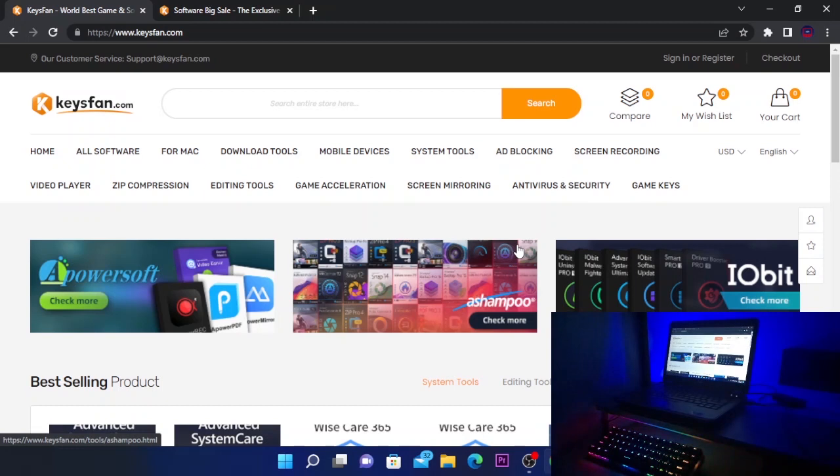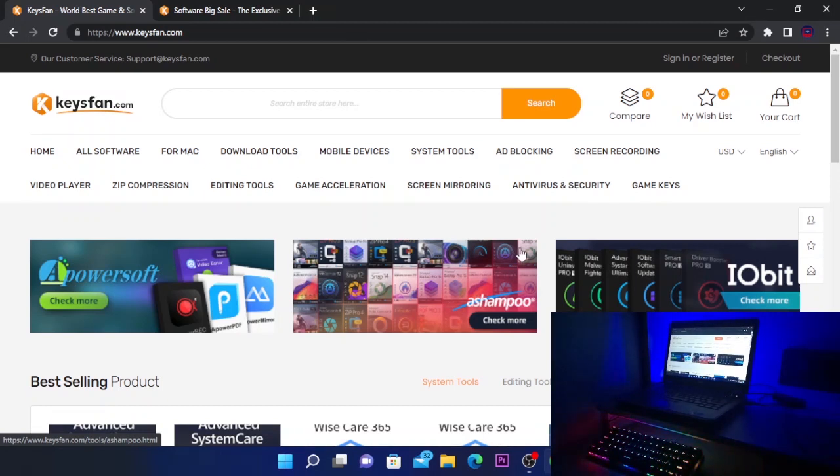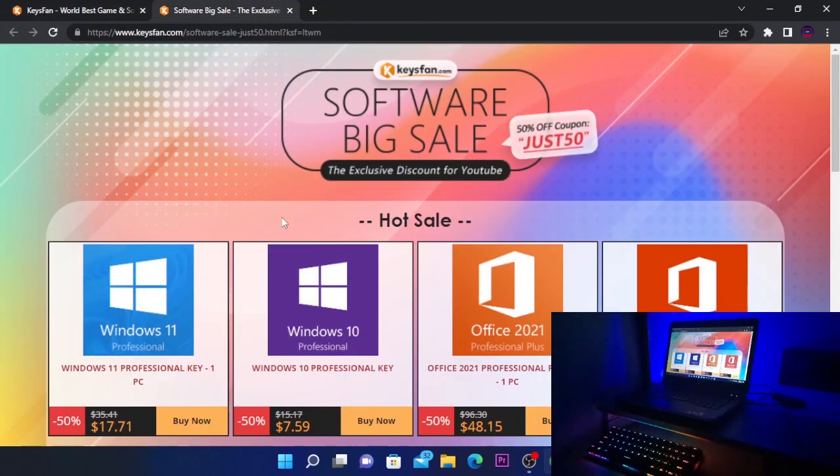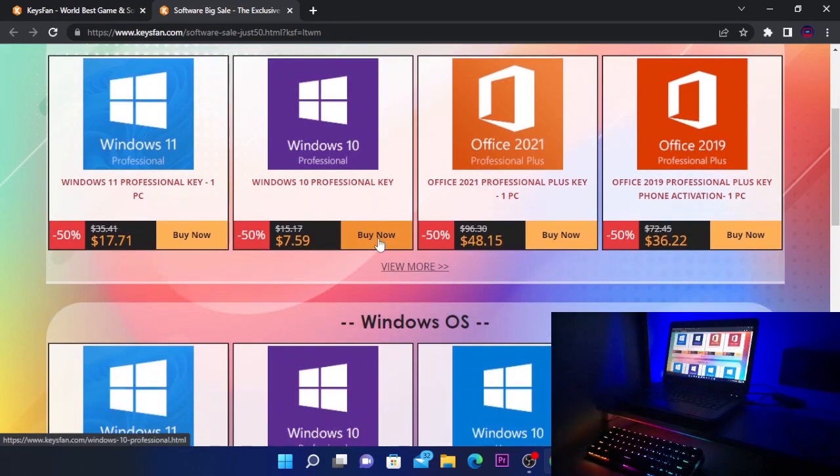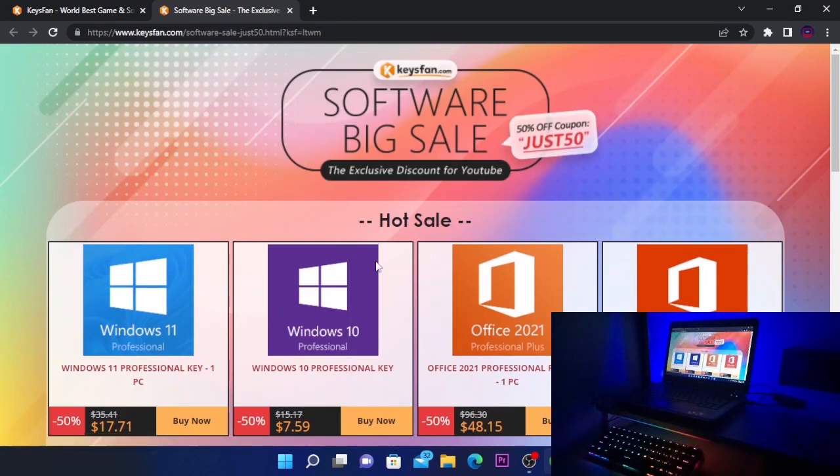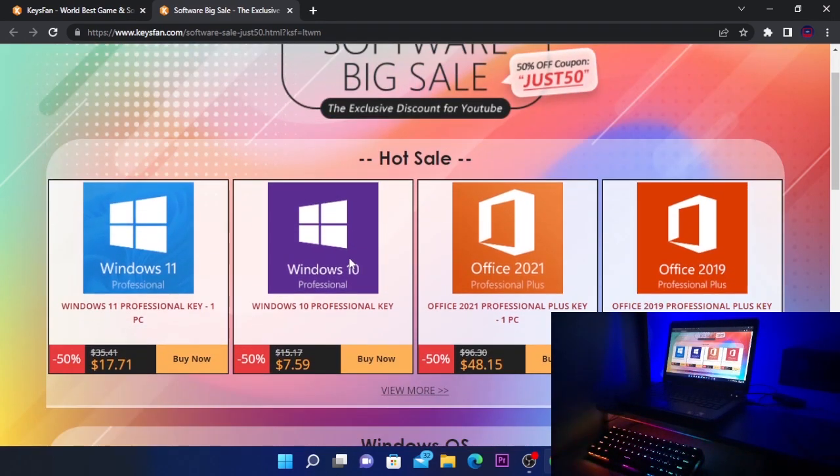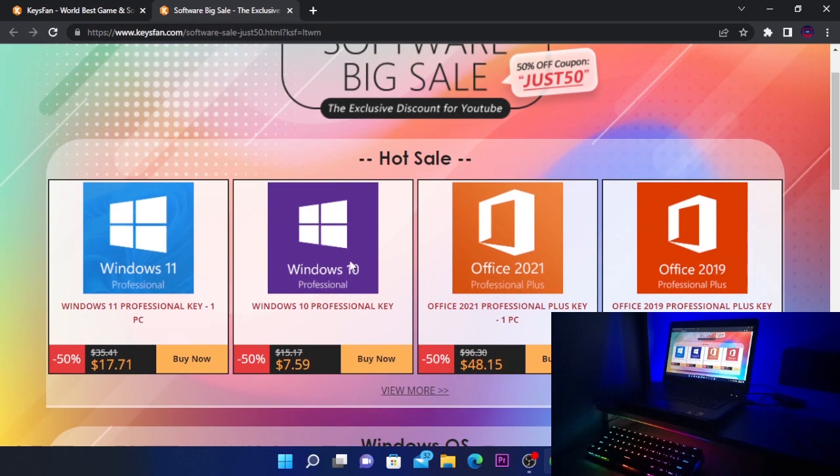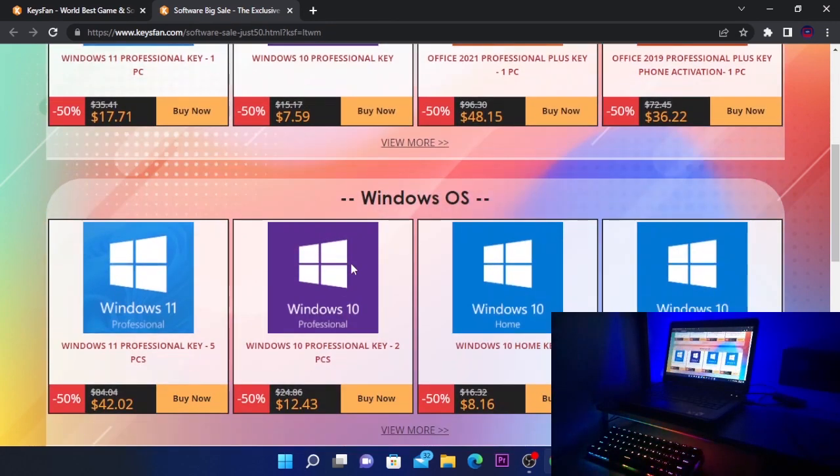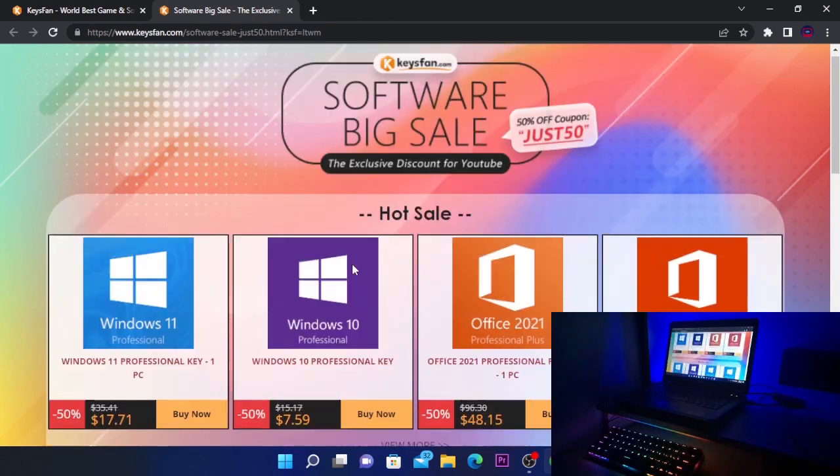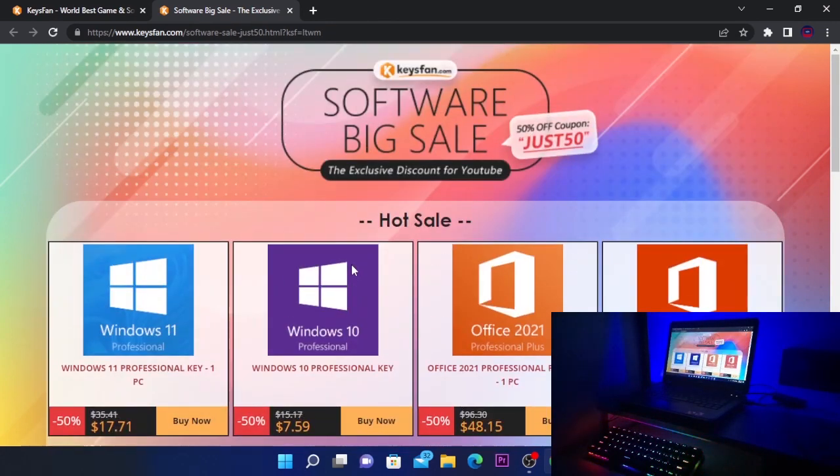Here you can buy everything you need from games and software to Windows keys. They have been on the market for many years and have the fastest service out there. If you want to activate your Windows, you can do it now for as low as $7 because they're offering 50% off on all their products. The links will be in the video description, you can go and check them out.